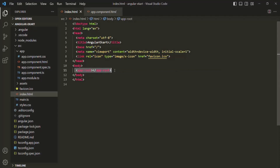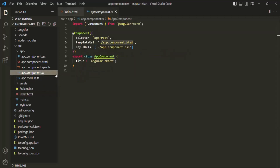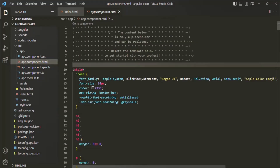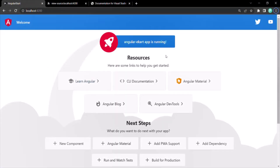So here we have a selector. We are using that selector like an HTML element. For this selector, we have an associated template — in this case app.component.html. So wherever we use this selector like an HTML element, the content of that HTML file will be rendered. That HTML is currently what makes the UI look like this.